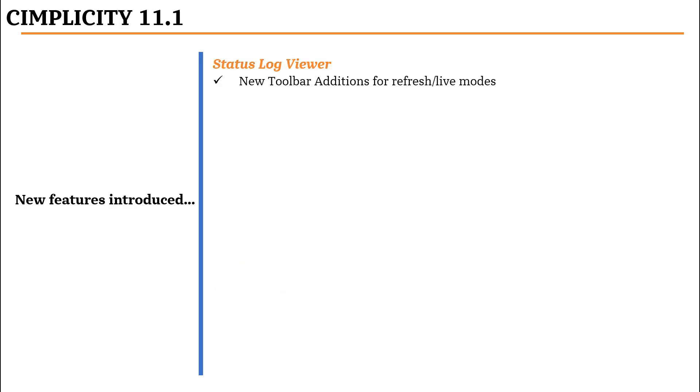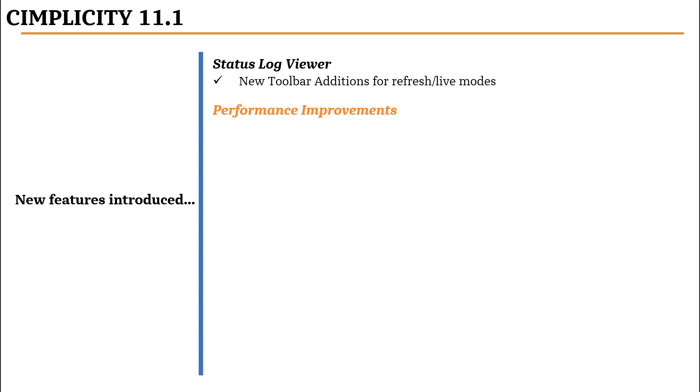We have introduced new toolbar additions for refresh and live modes of status log viewer. As part of performance improvements, we have made many changes to the advanced viewer, DGR, and classes and objects functionality.